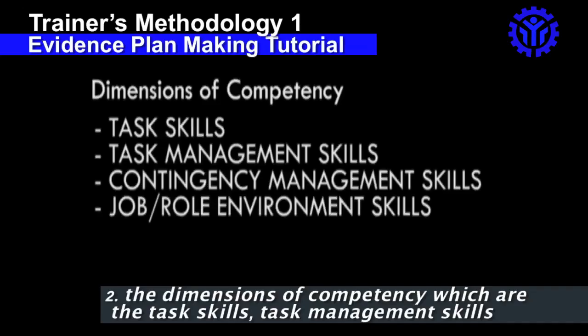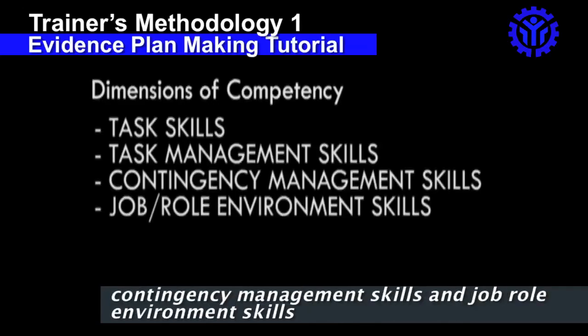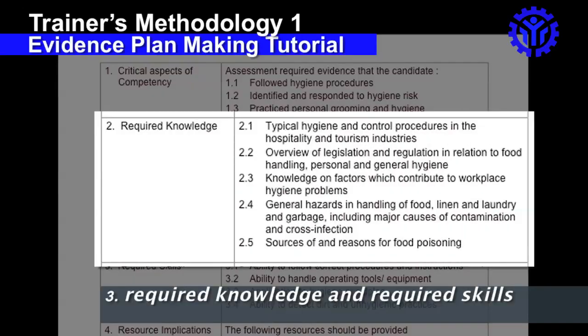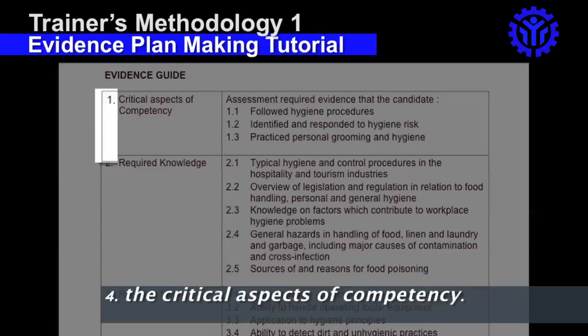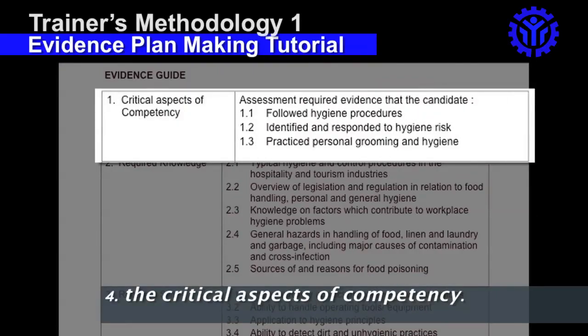The dimensions of competency — which are the task skills, task management skills, contingency management skills, and job role environment skills — required knowledge and required skills, and the critical aspects of competency.